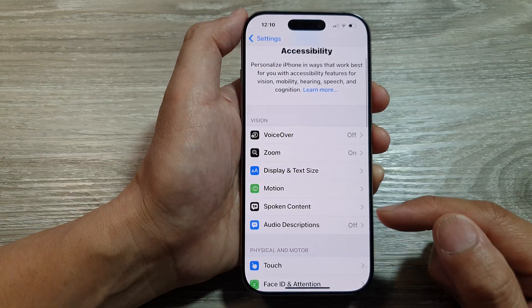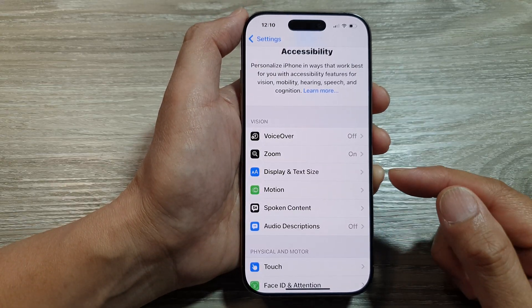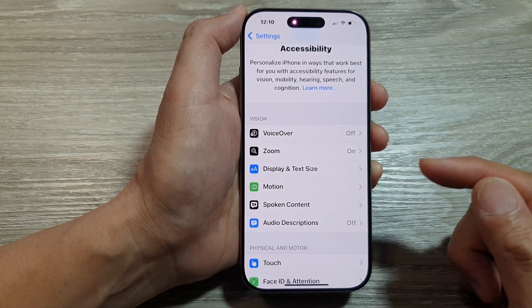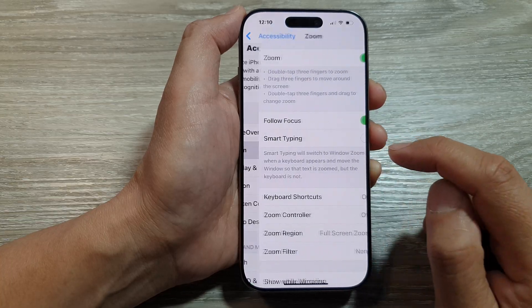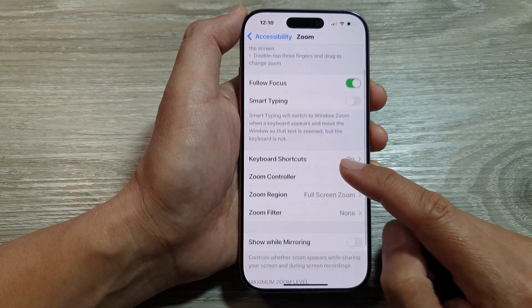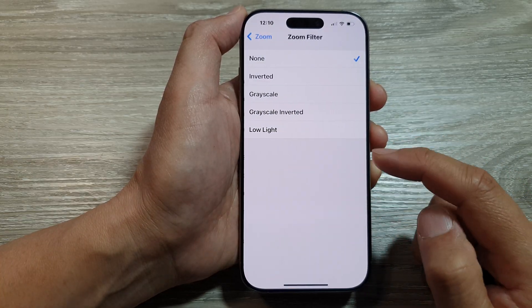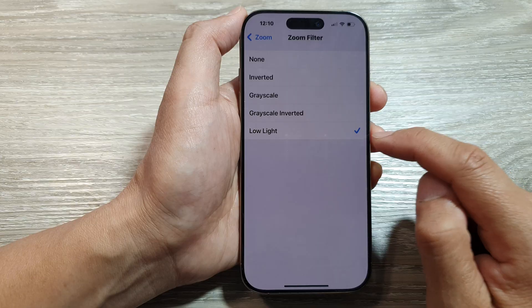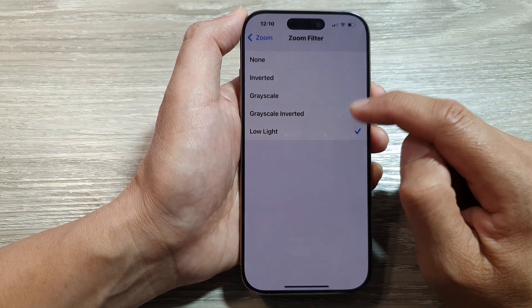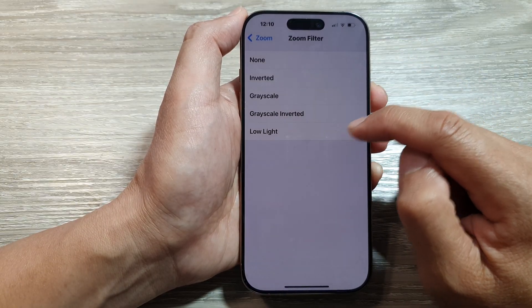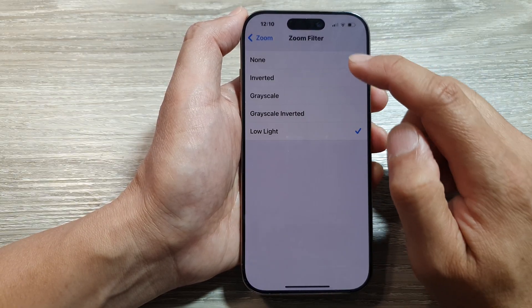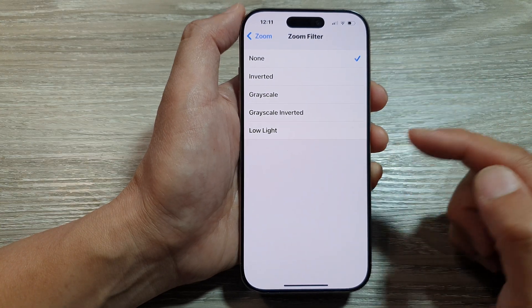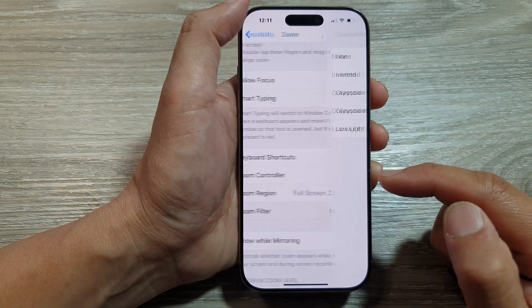Among other things that can cause your display to go too dark is the zoom feature. In here, turn off Low Light — choose another option and not Low Light. Select None, and that will improve your screen brightness.